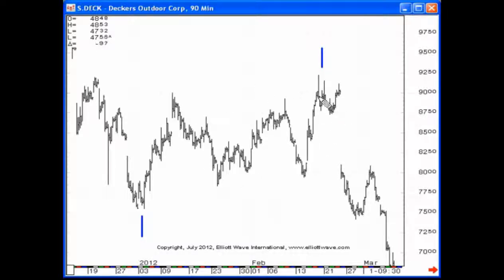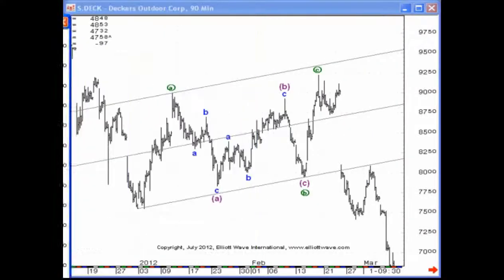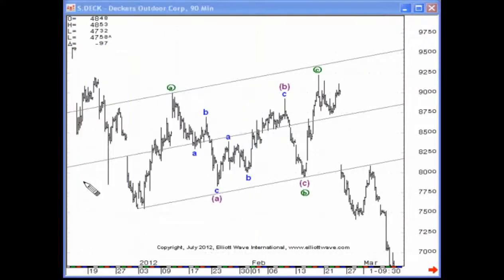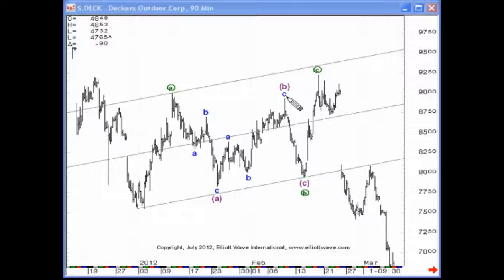What actually is the subdivision here? Very simply, it's this: wave A, and then we have a flat wave B — ABC for A, ABC for B. Wave B ends at or near the origin of wave A, and then that's followed by a 5-wave decline in wave C. Notice the small truncation because wave C actually should have ended below the extreme of wave A.